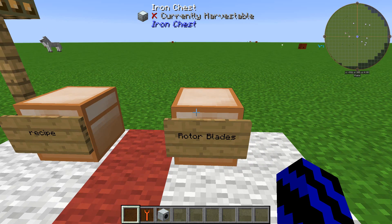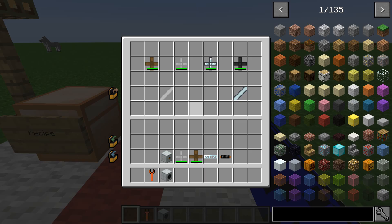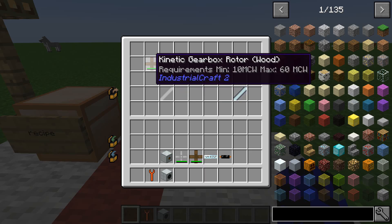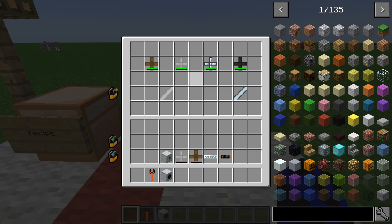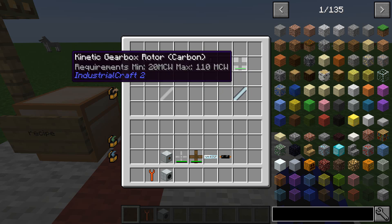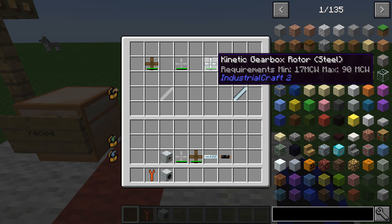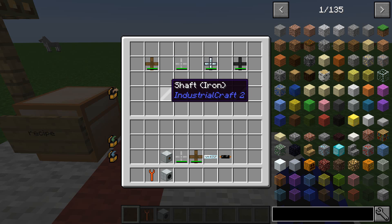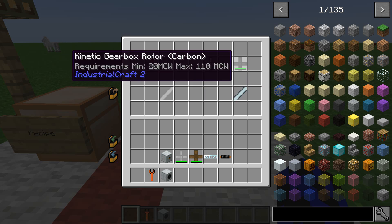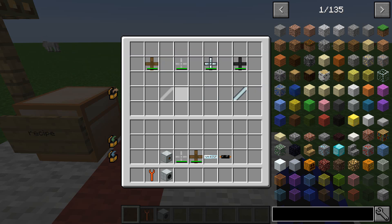For the rotor blades you can get multiple types. The types available are wooden, iron, steel, and carbon. Note that for wooden, iron, and steel you will need an iron shaft, and for the carbon one you will need a steel shaft.